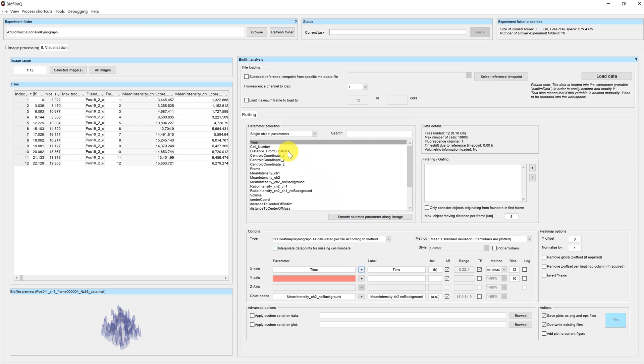As a spatial parameter we will choose distance from substrate. So we will see how the fluorescence changes depending on the biofilm height.